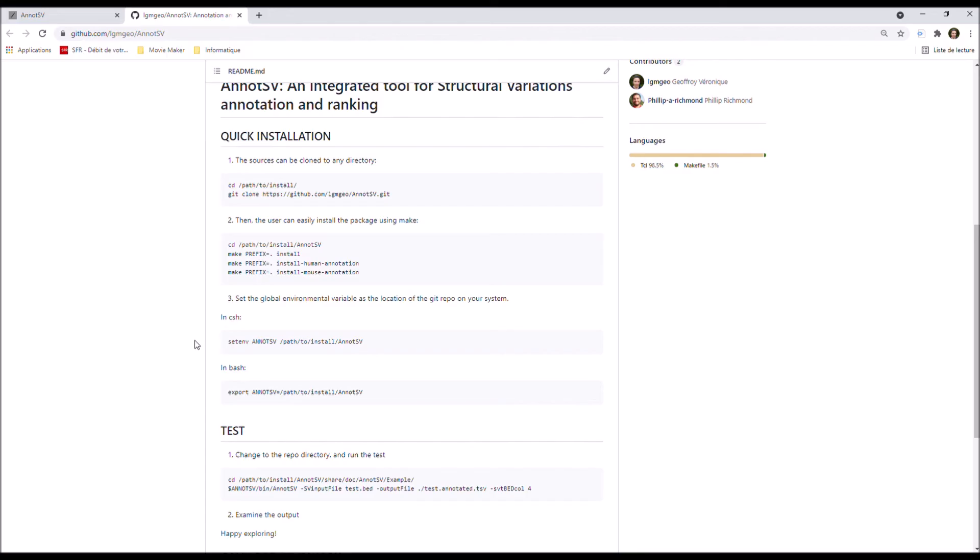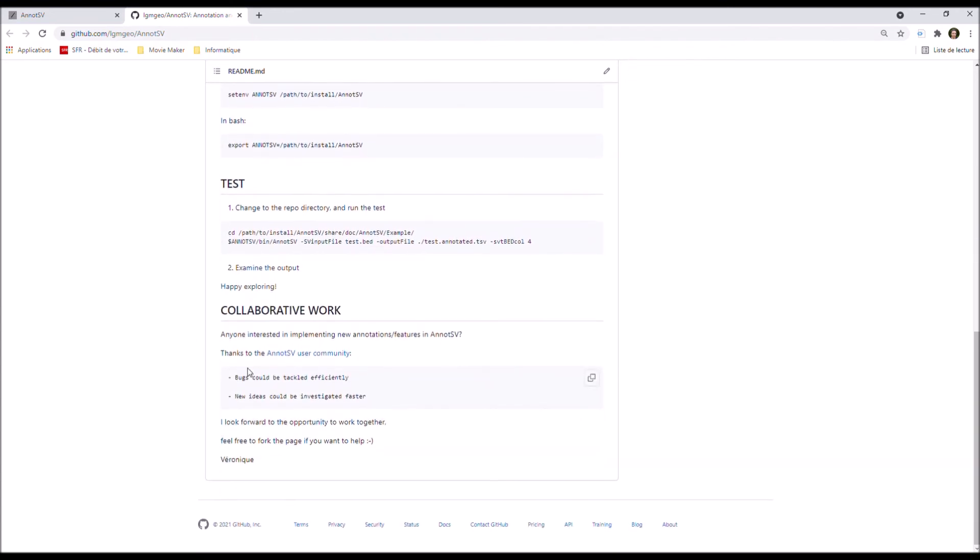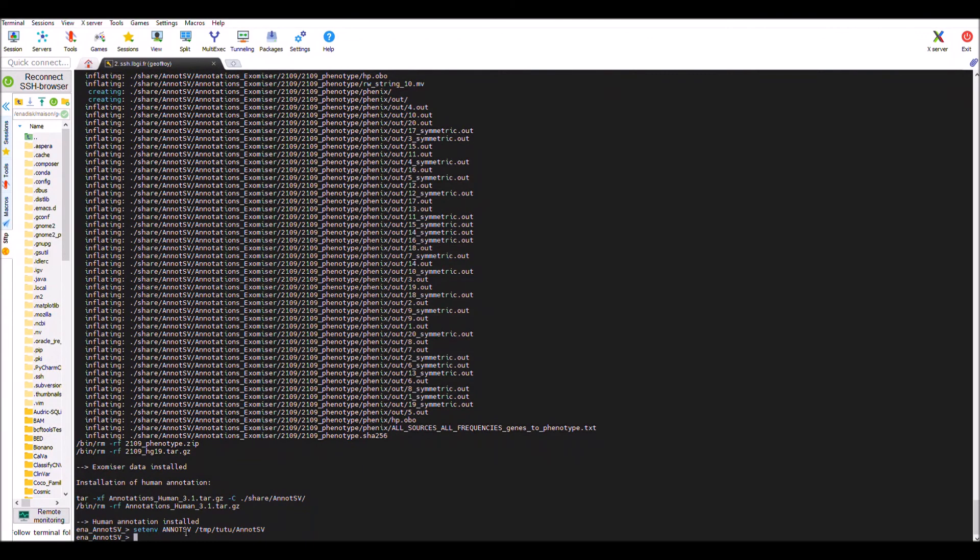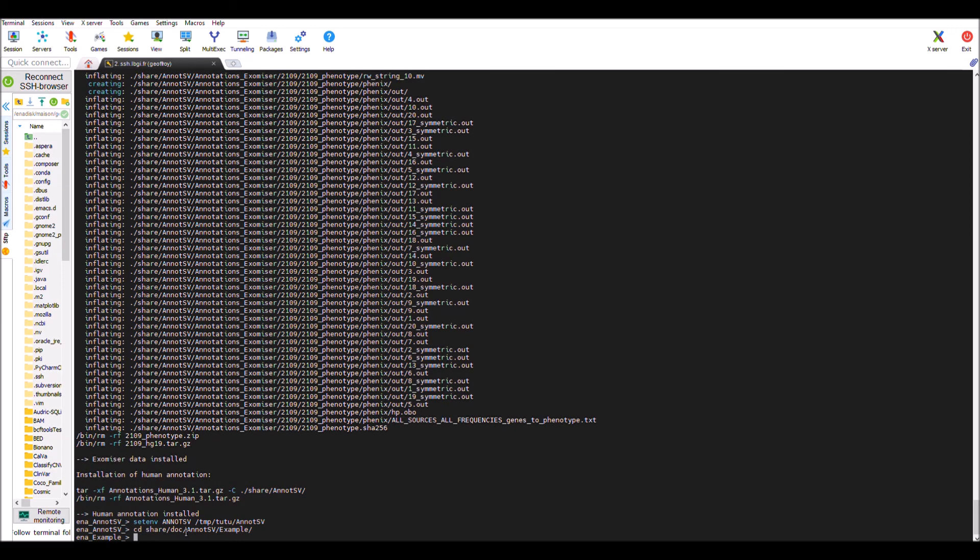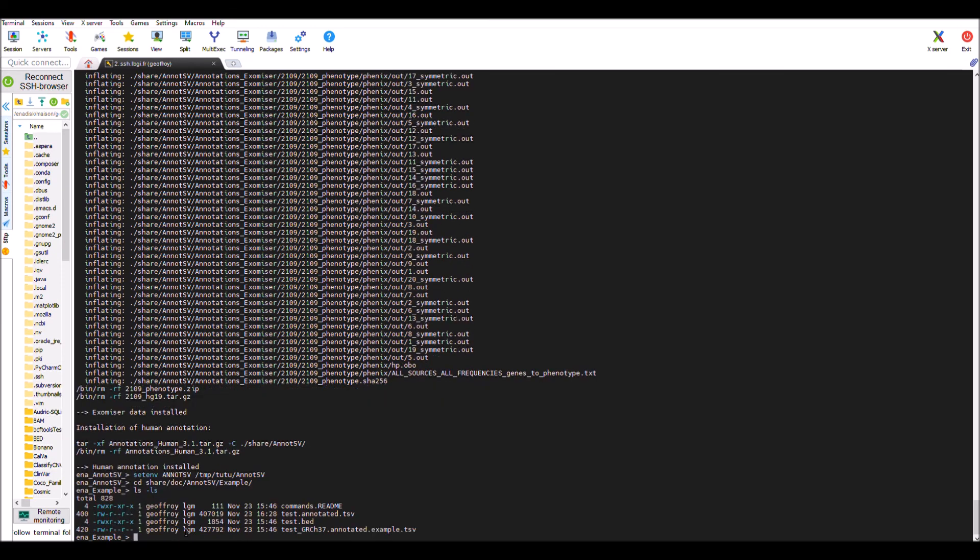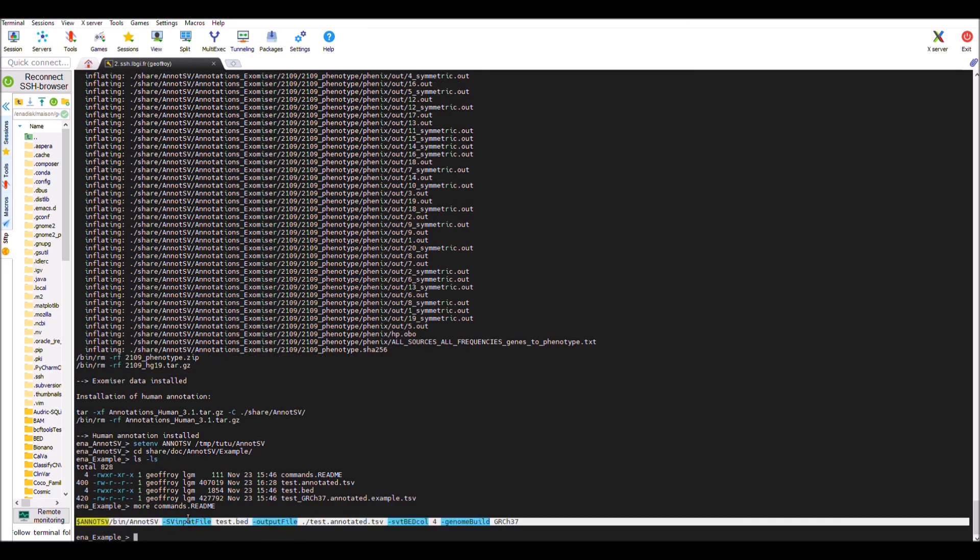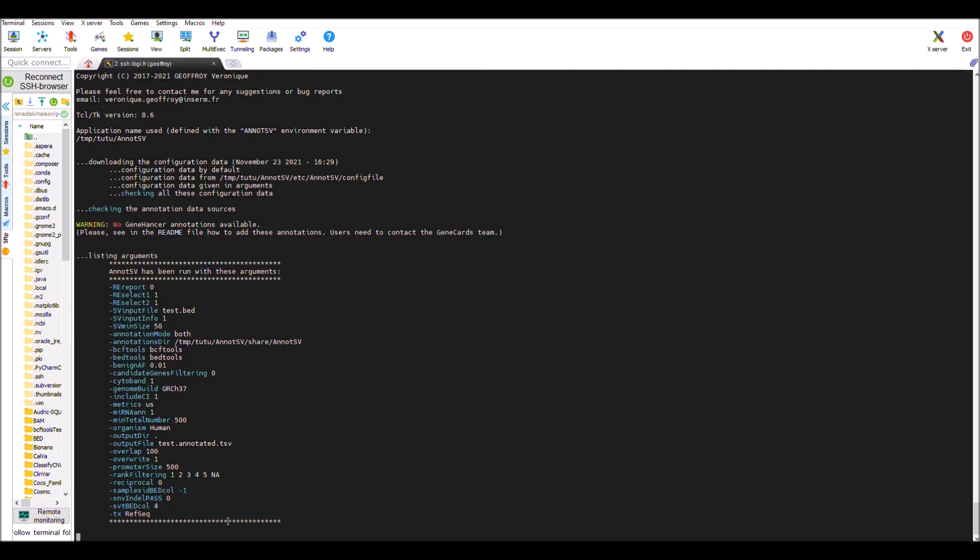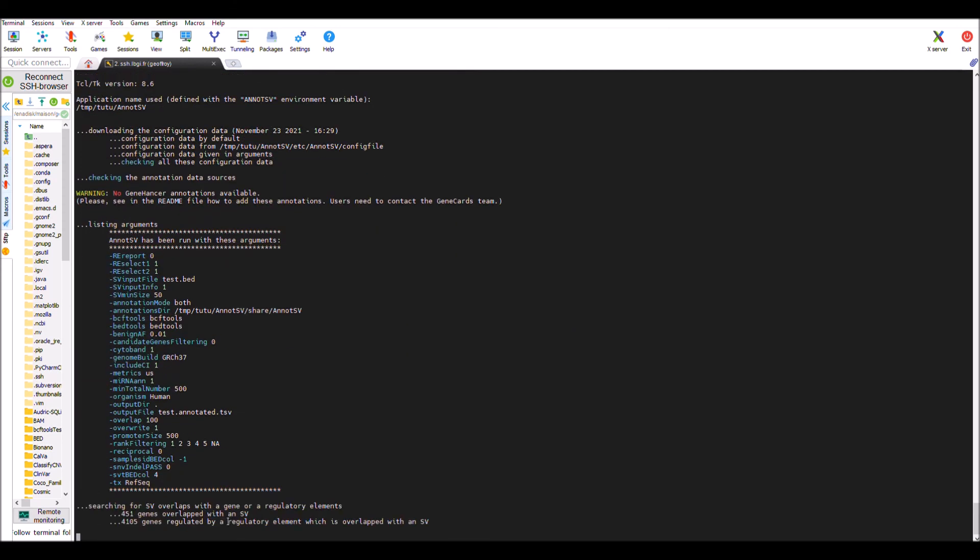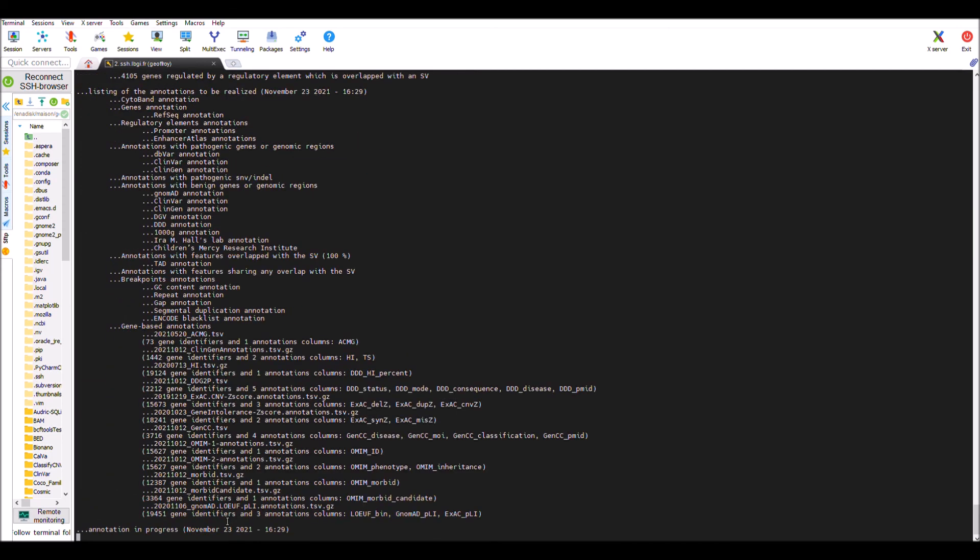Now everything is done with the installation and we can run the test. I need to move to the example directory and run the test. You have an example of the command just here that you can copy paste, and so AnnotSV is running.